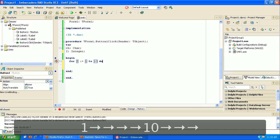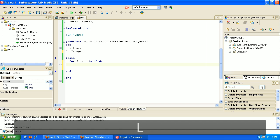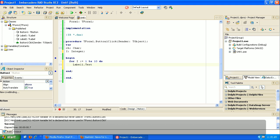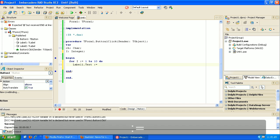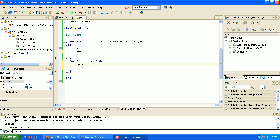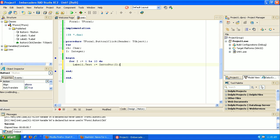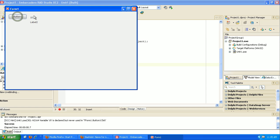Every time we increment the number — going from one to two, two to three — we're going to do something. So we'll update label one and show the number. The label shows text, so we have to take the number 'I' and convert it to text using IntToString. This is going to go really fast, so we probably won't see anything — and we didn't; we just see the last number because that's where it stopped.